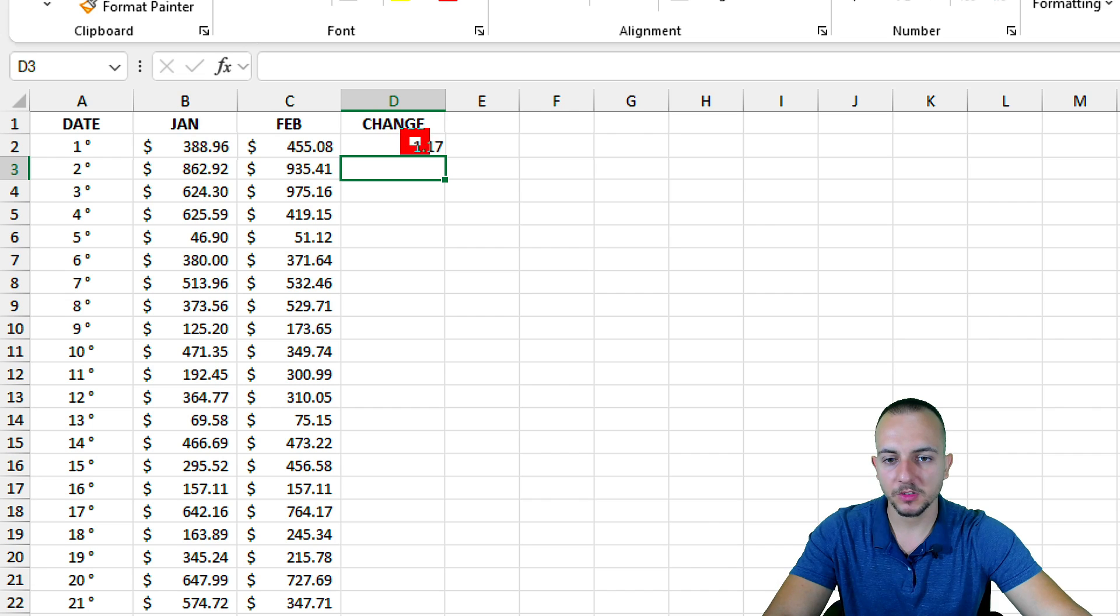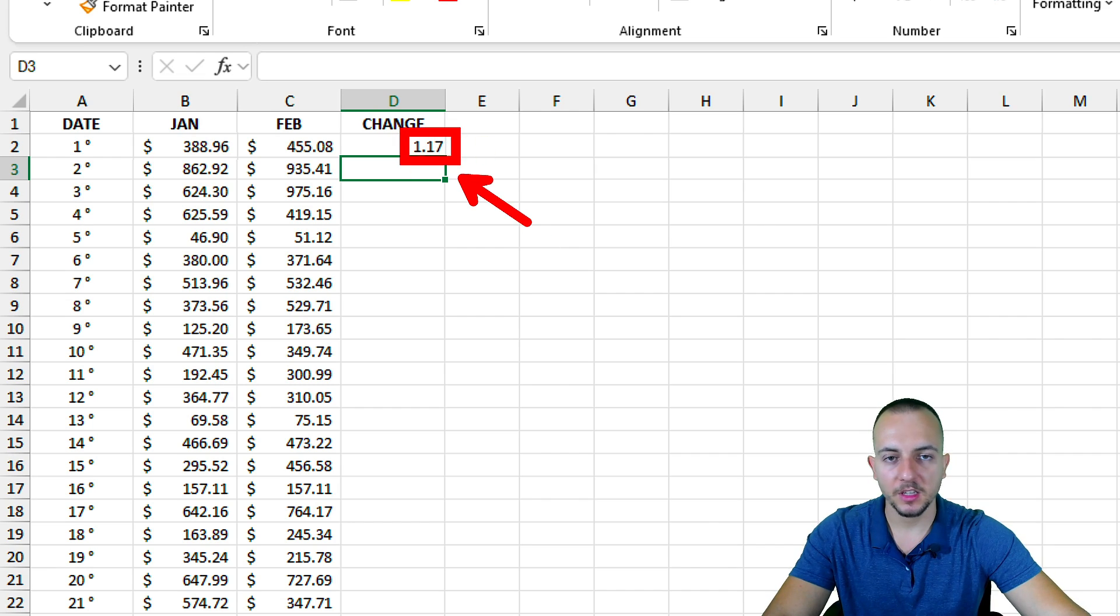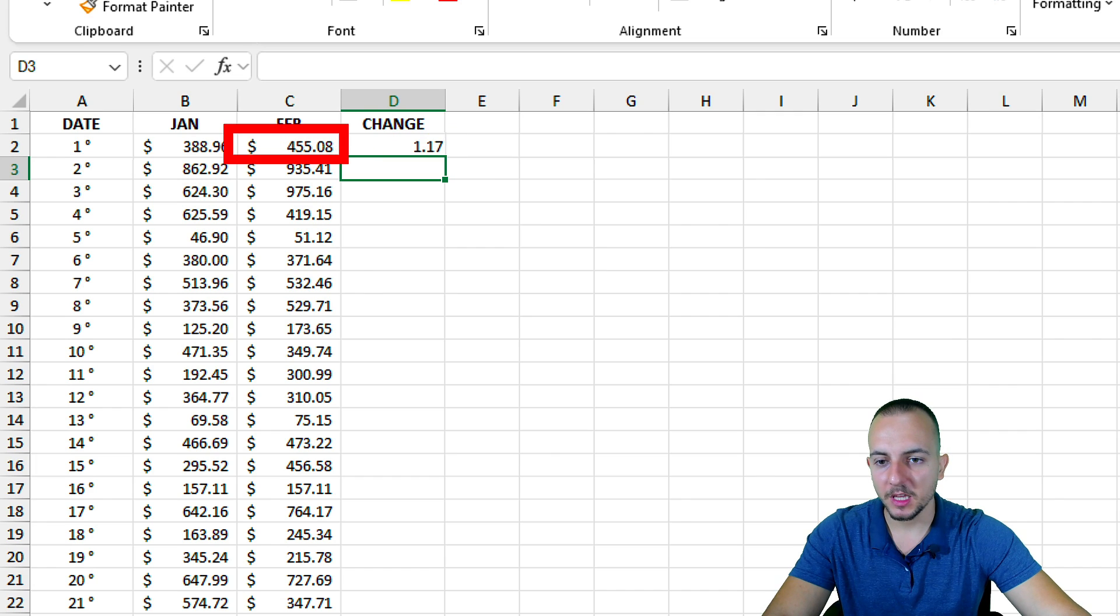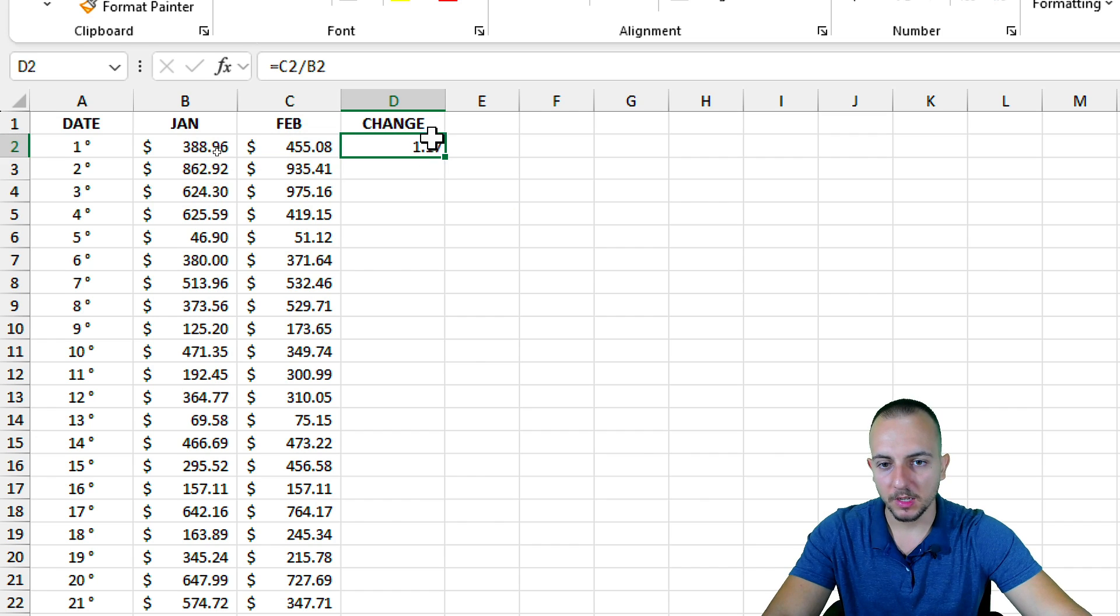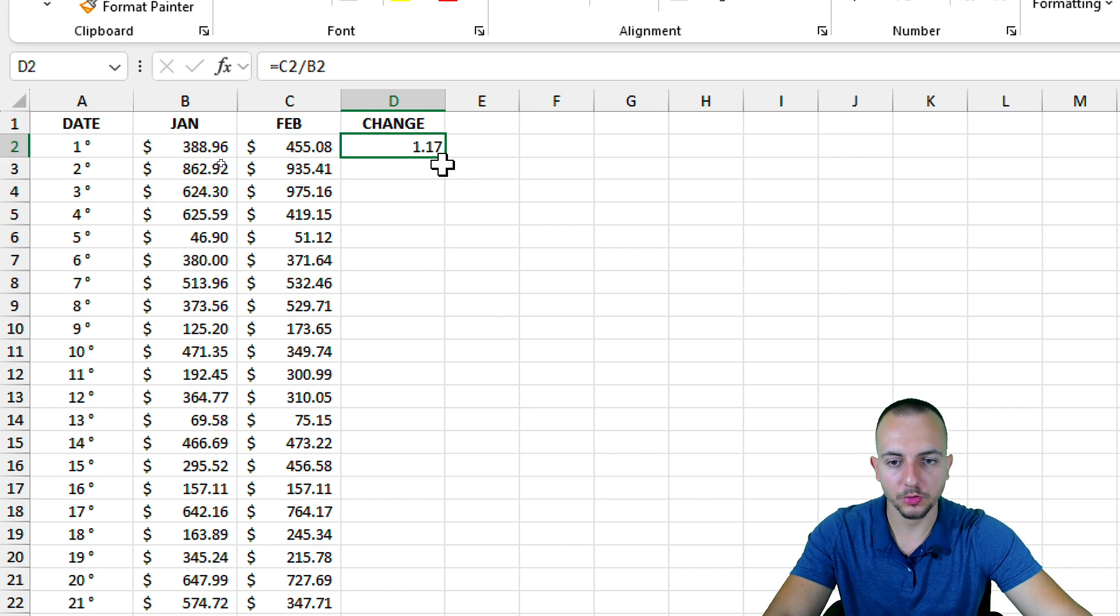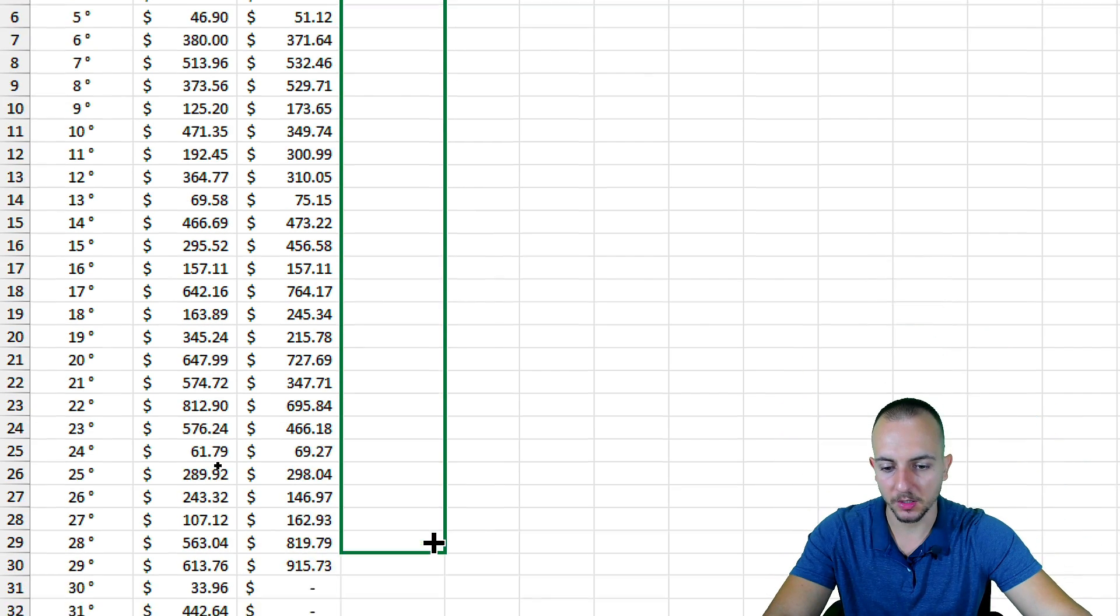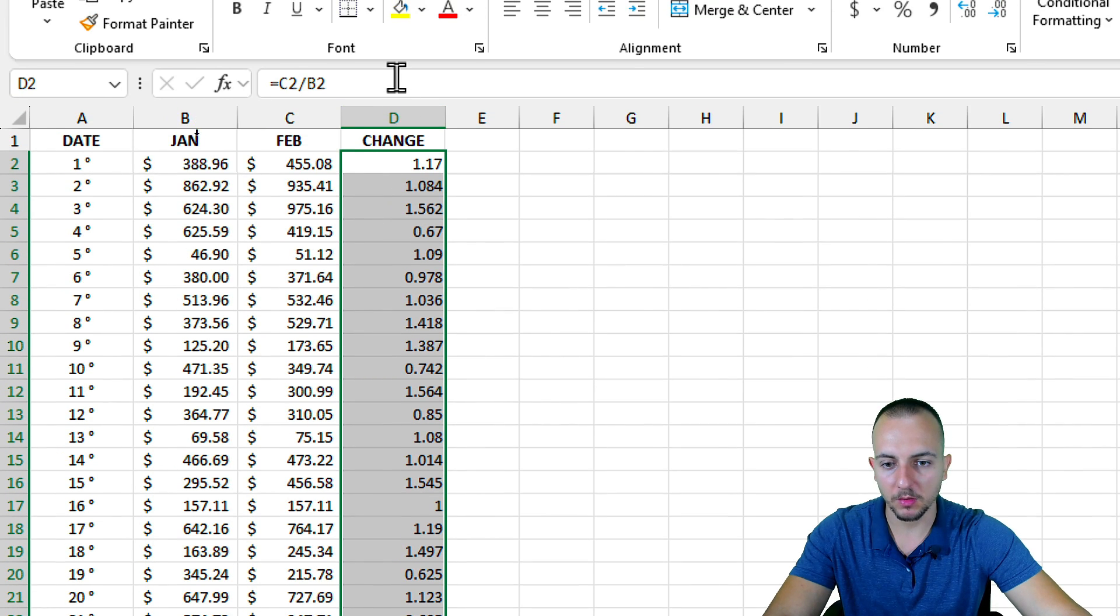As you can see, the first result that I got is 1.17. This indicates to me that February is 1.17 times bigger than January. Let's click in the bottom right corner of the cell, hold and drag down to copy this formula down.